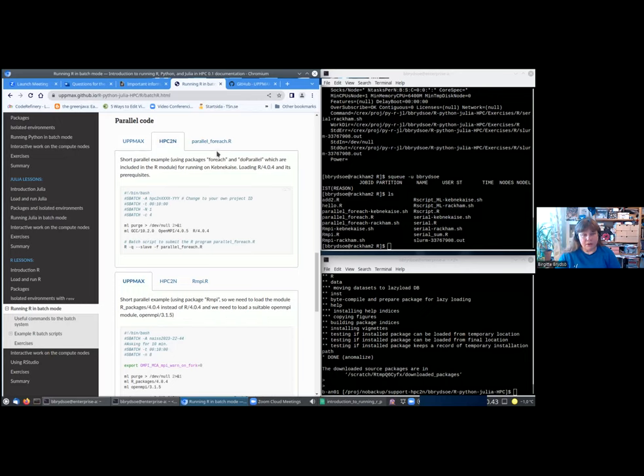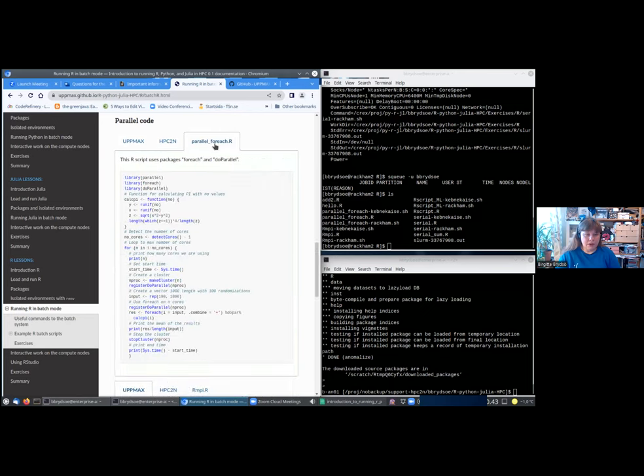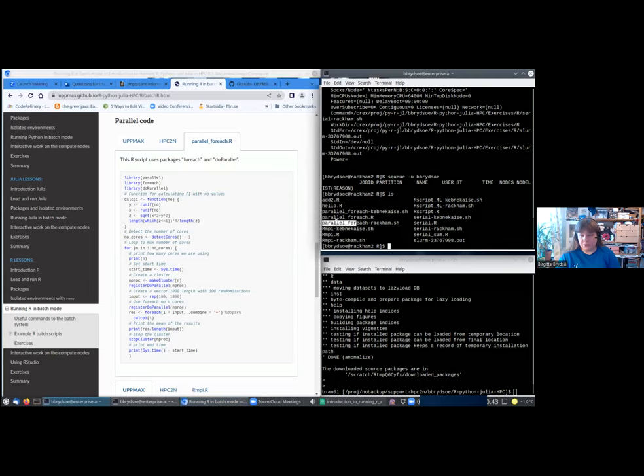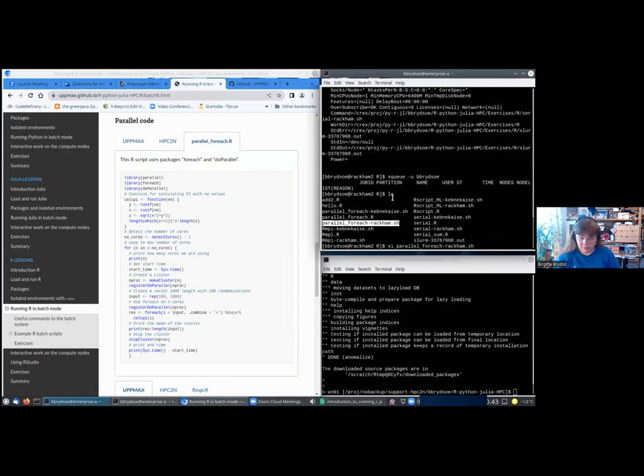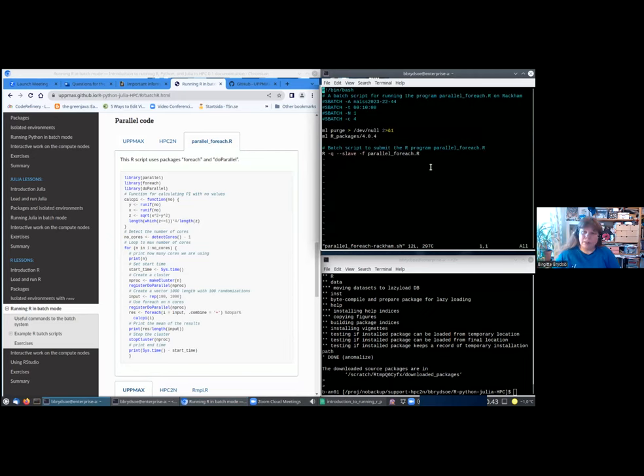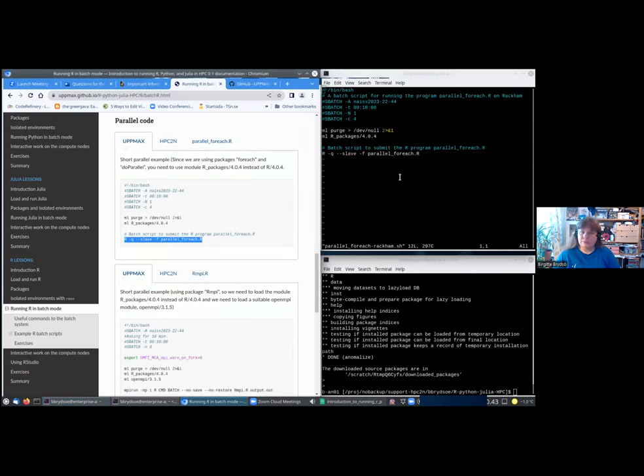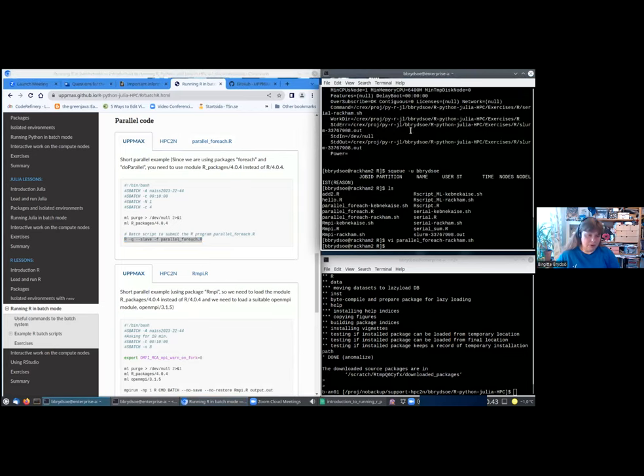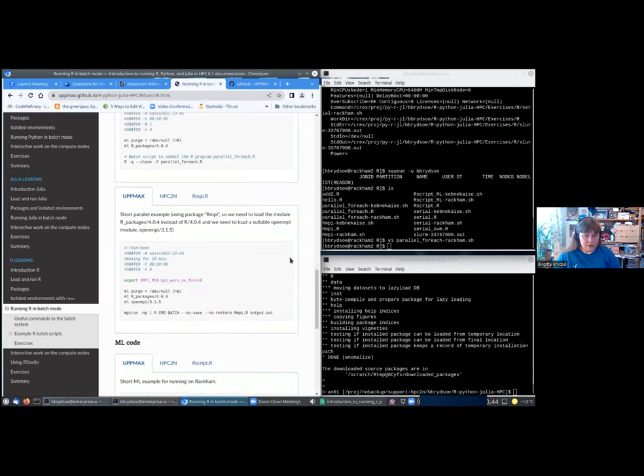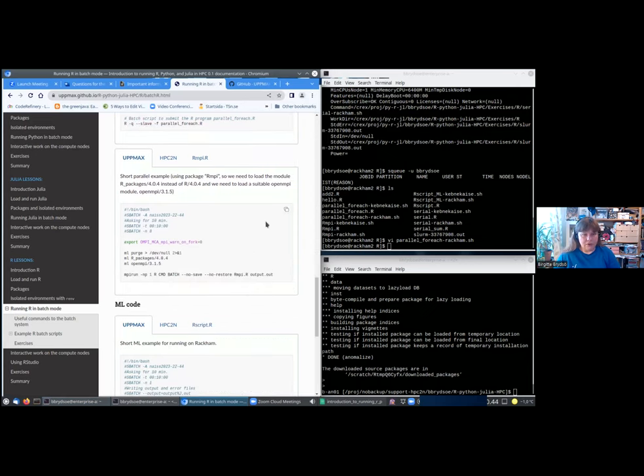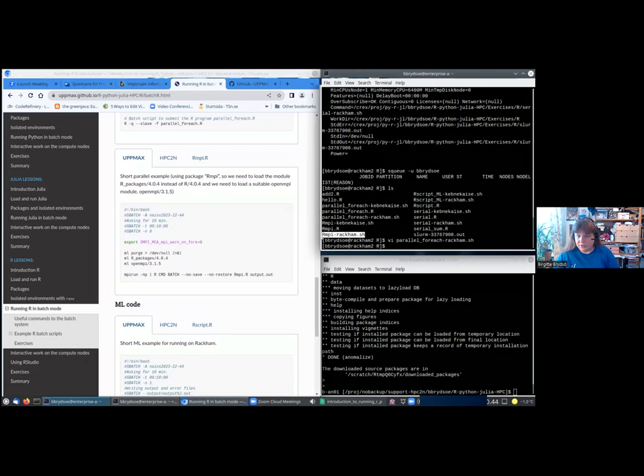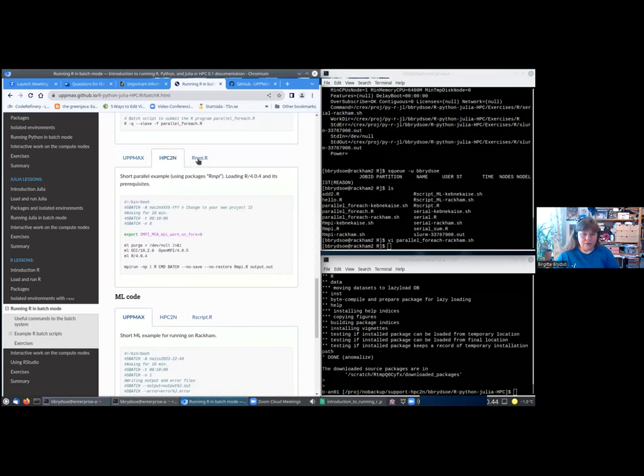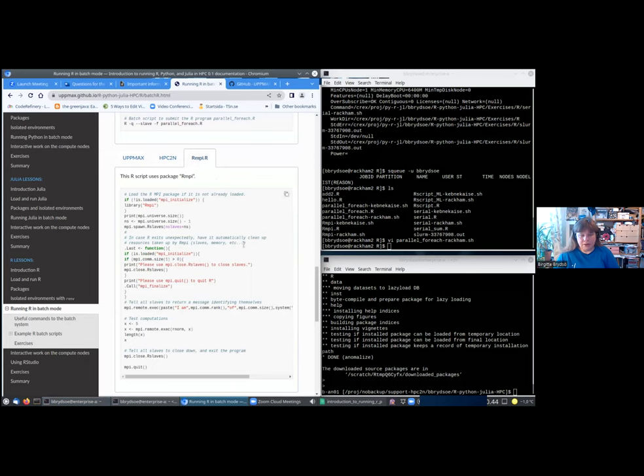This is the script, and this should run. There should be a script that you can test it with here, this parallel_foreach_rackam. Let us try to open it. As you can see, it's this one, and you can try run it if you want to. There's also one for Rmpi, and that is also here. That is this one; you can run that as well. There's also one for HPC2N, and here is the R script.